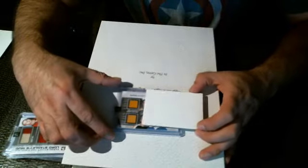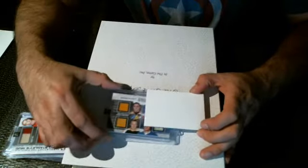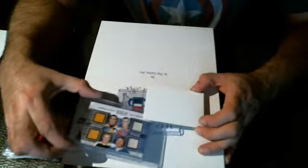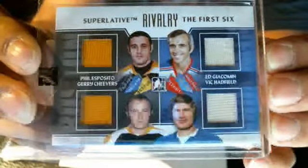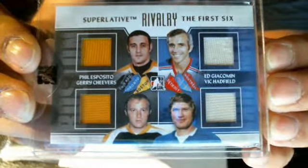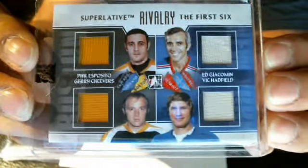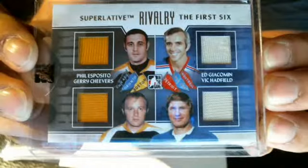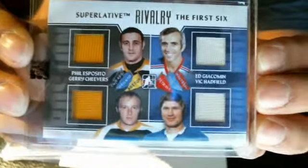Got Phil Esposito and Gary Shevers. Along with Ed Giacomin and Vic Hadfield. Superlative rivalry. The first six. Phil Esposito and Gary Shevers. Ed Giacomin and Vic Hadfield. R13.